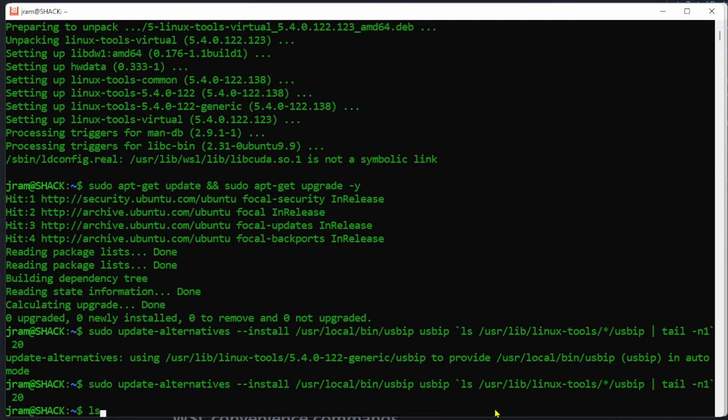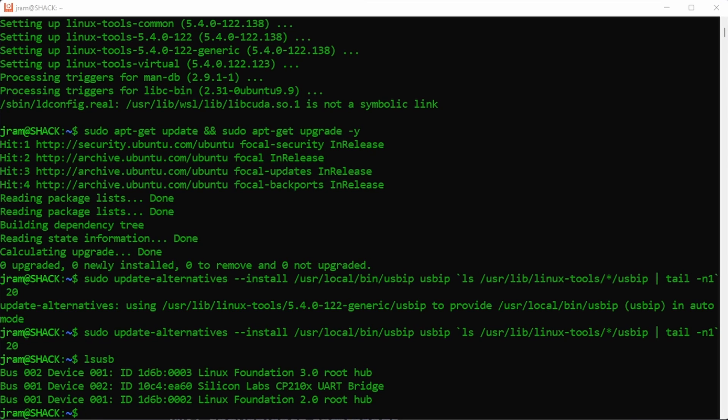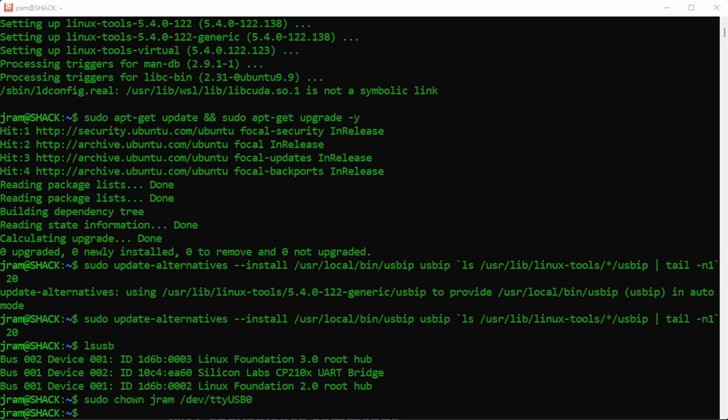Now let's switch to the Linux side and type ls usb and list our devices. Bus one device two, you can see there silicon lab CP2110x UART bridge, that's our device. And now we want sudo chown username /dev/ttyUSB0 and that will take ownership on the Linux side and assign permissions for our user to use the USB device.